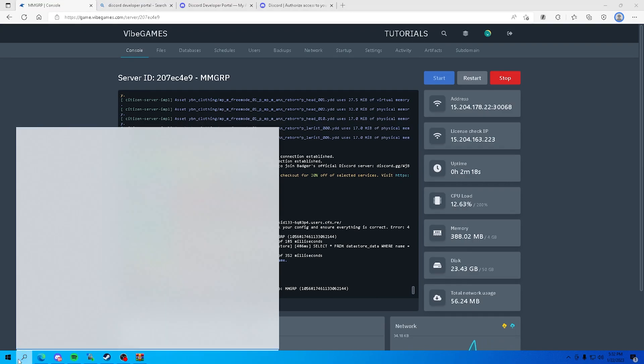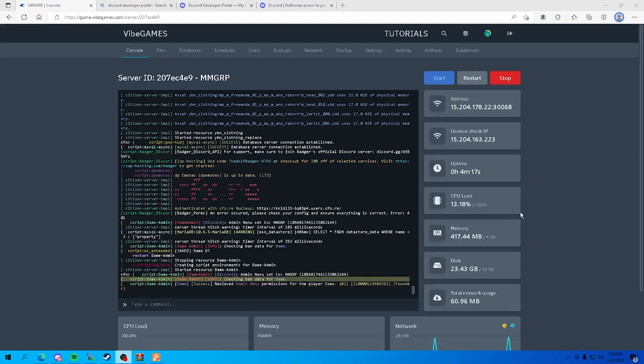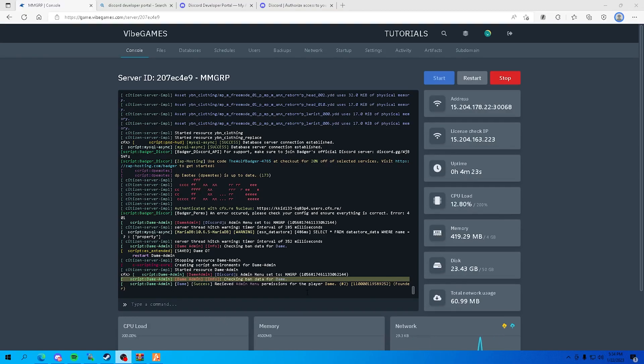Now I'm gonna load back into the server. I'll be back once I'm loading in. Okay, now that I've loaded into the server, you can see right here: 'Dame received admin menu permissions for player Dame founder permissions.'